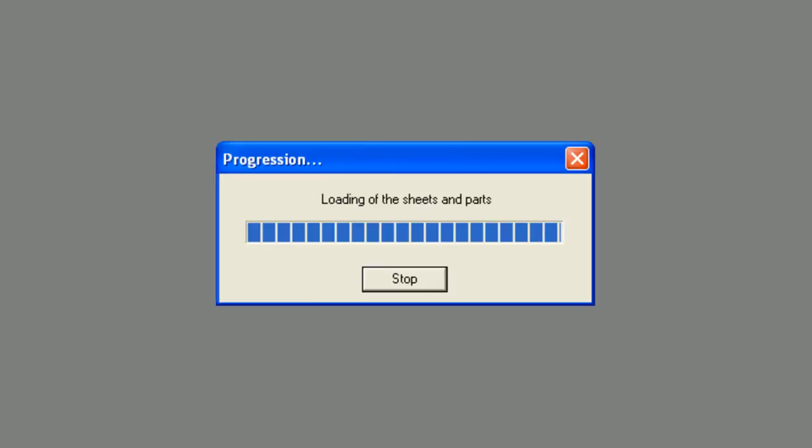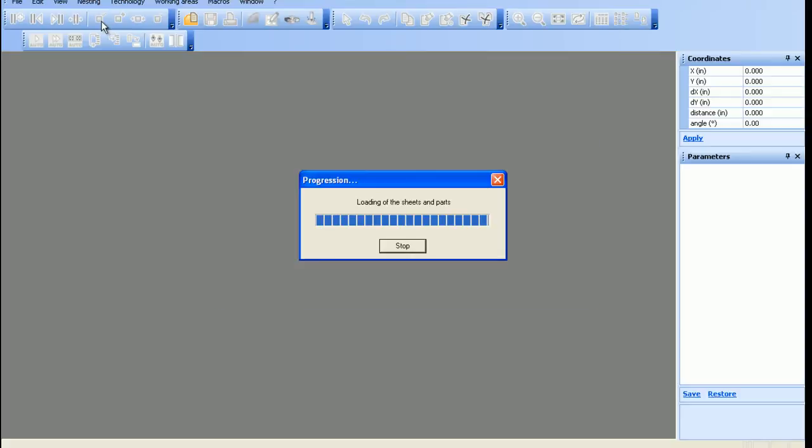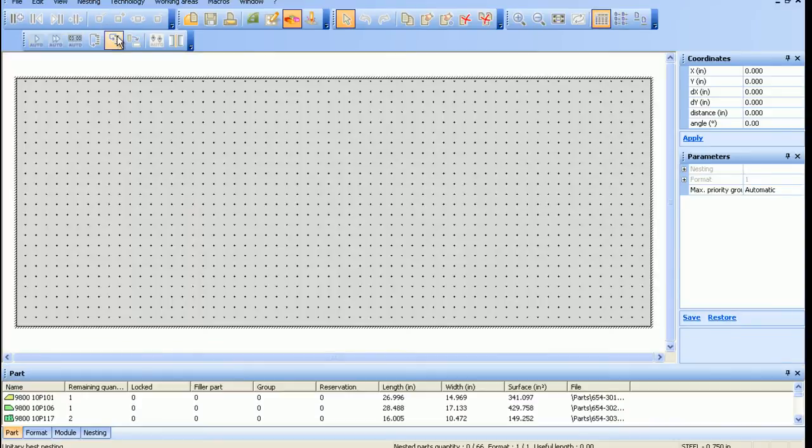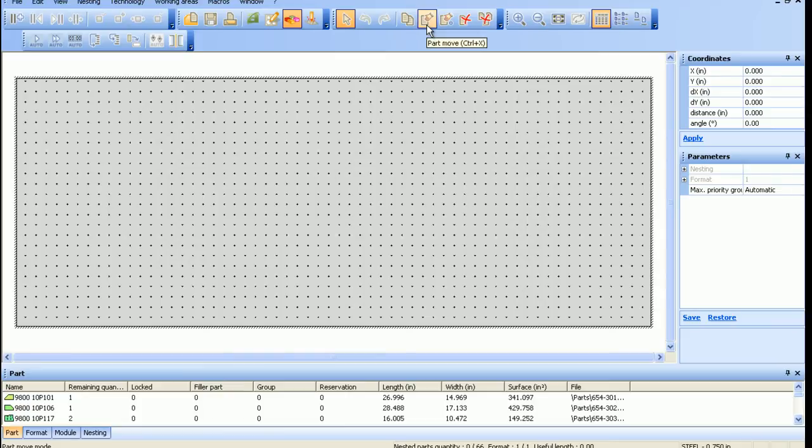To start the nesting, click on the Optimize Cutting button. From here, the user can nest in a few ways.